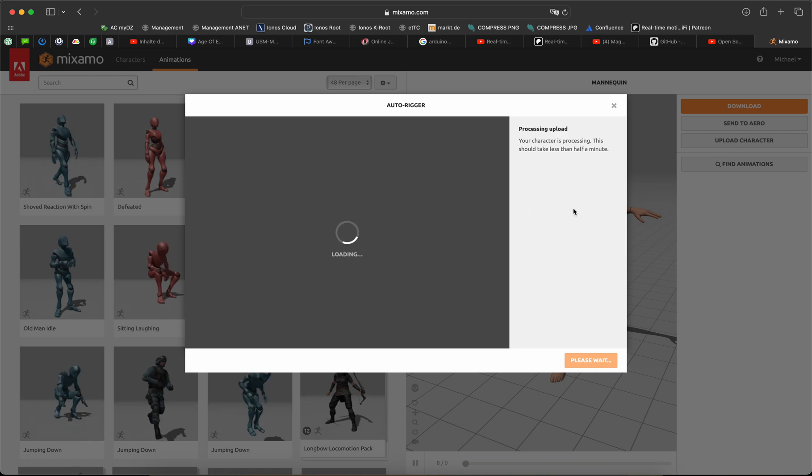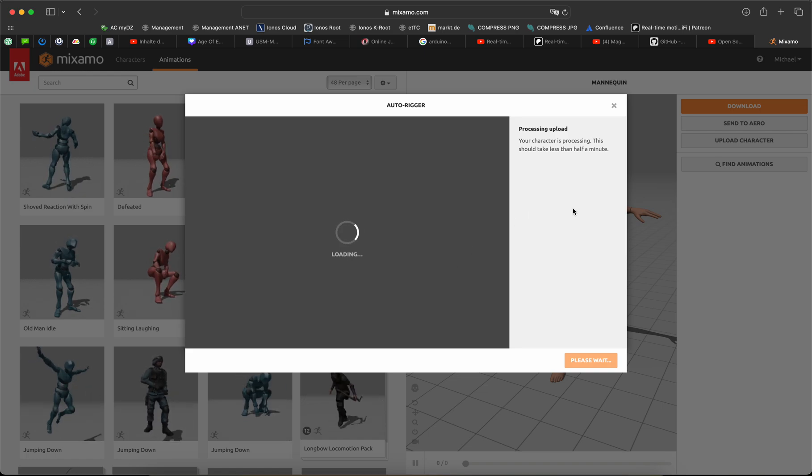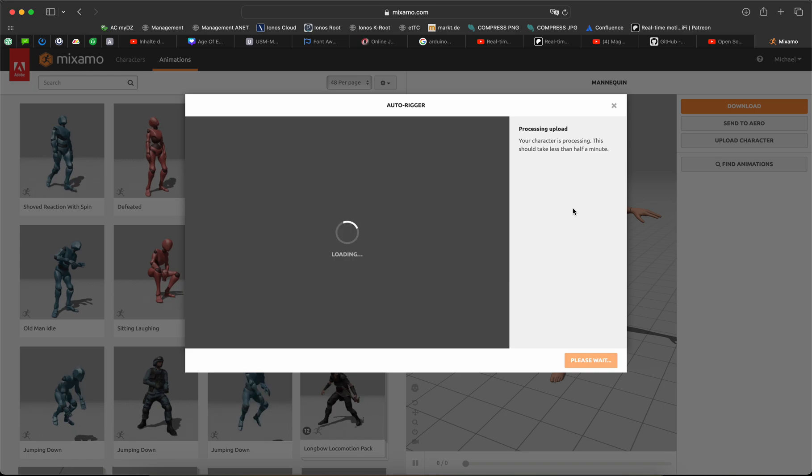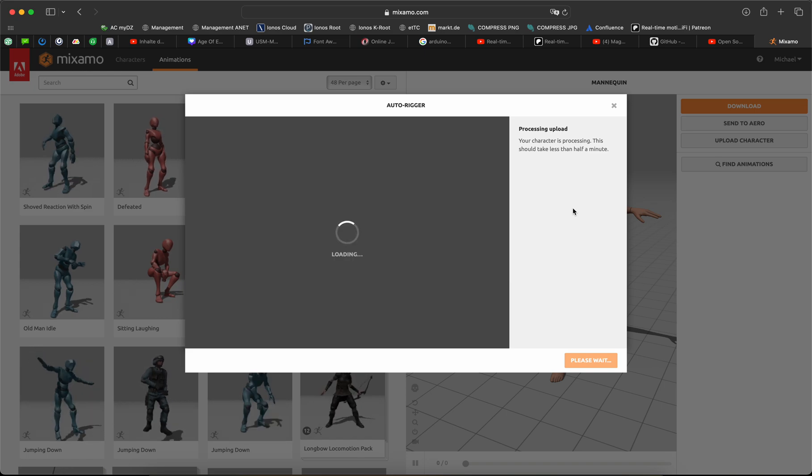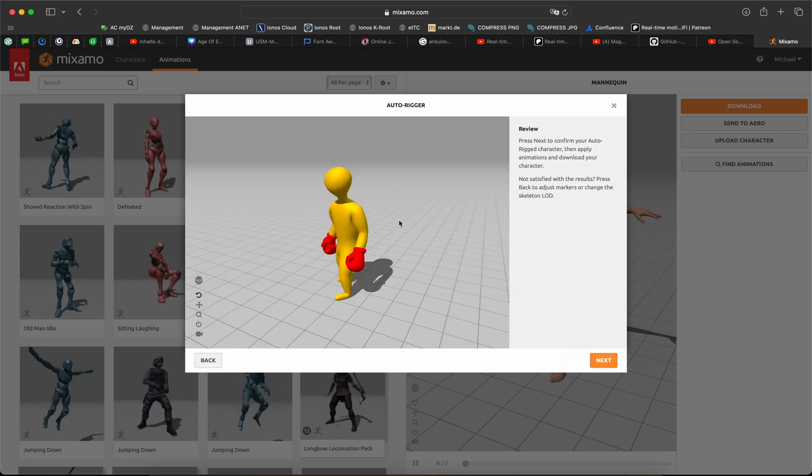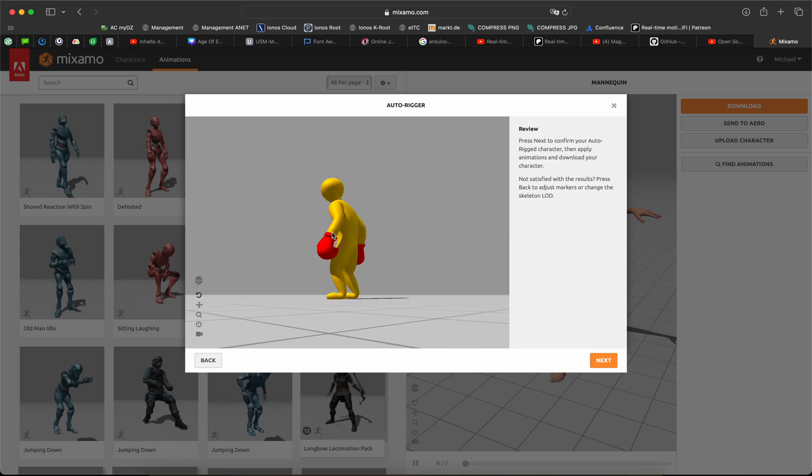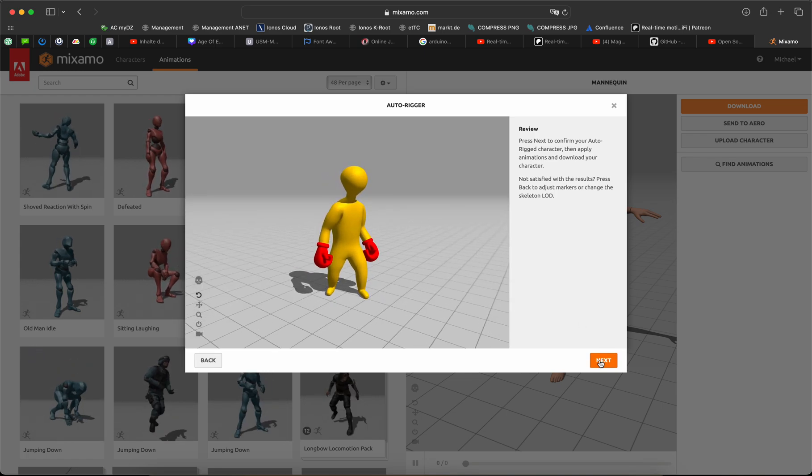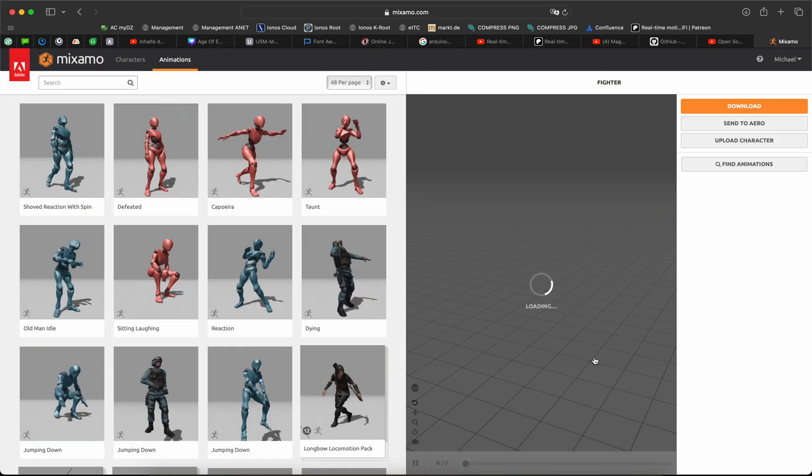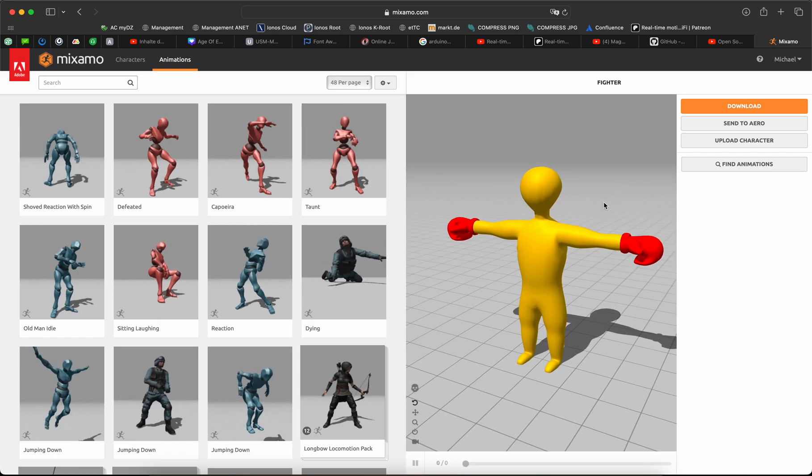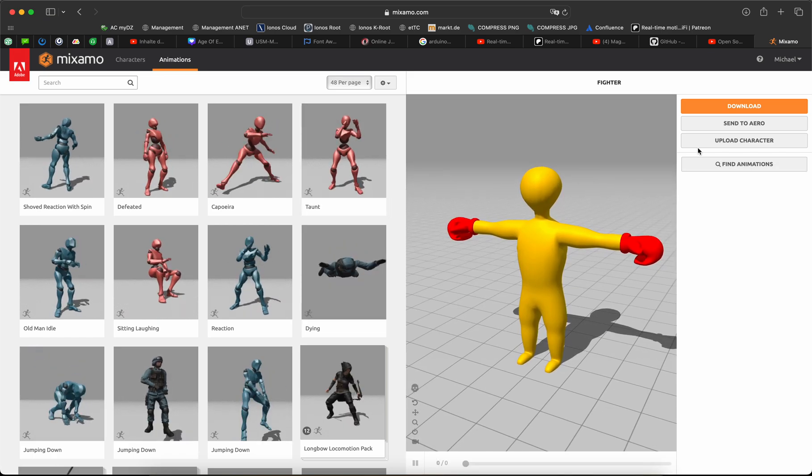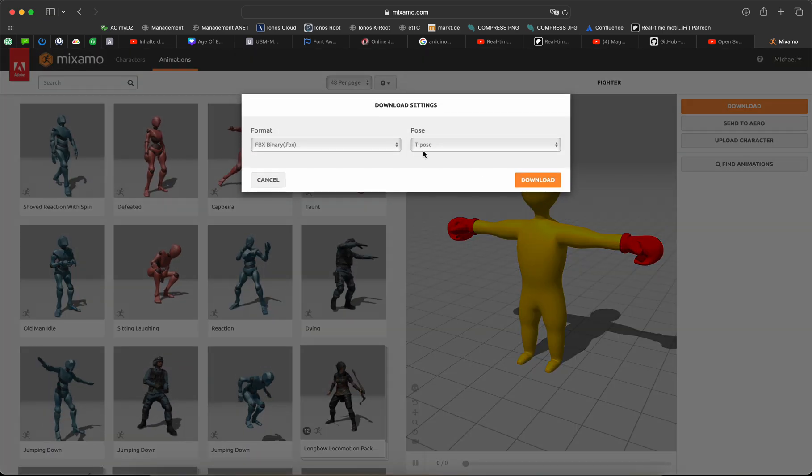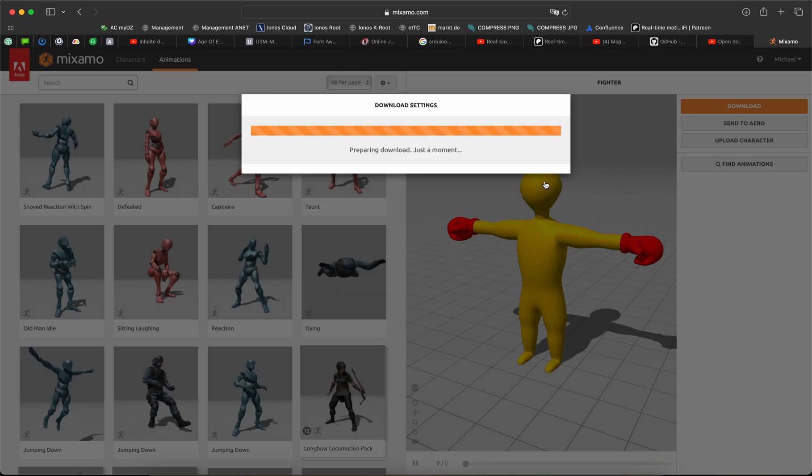Okay, it's now complete. You can see animation is complete. Click to next. Okay, now first download the T-pose.